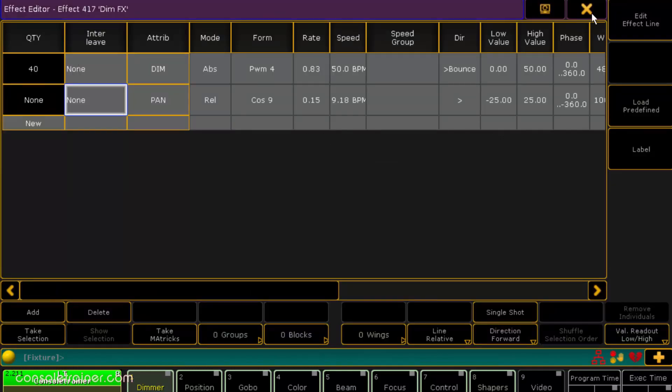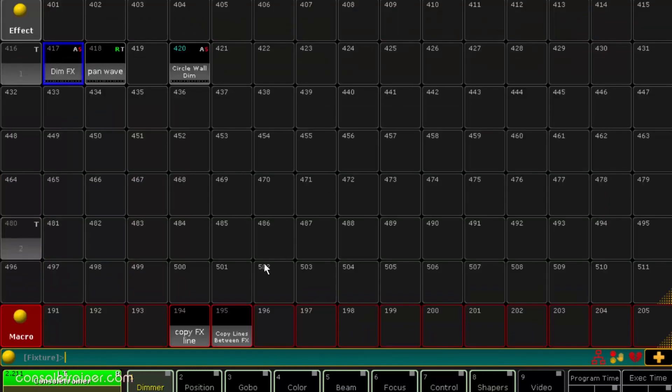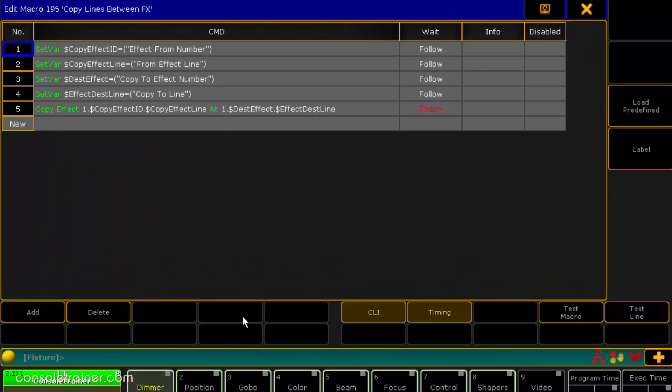Taking a look at this macro it's the same idea as the first one where we've got lines asking us to import our variables and then the final line runs our syntax.